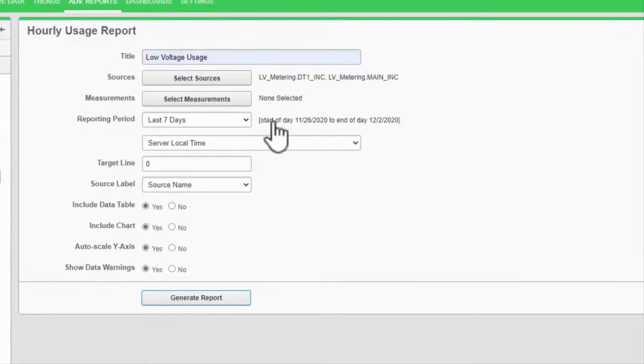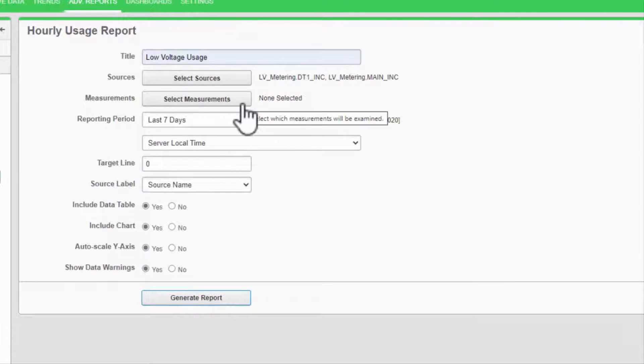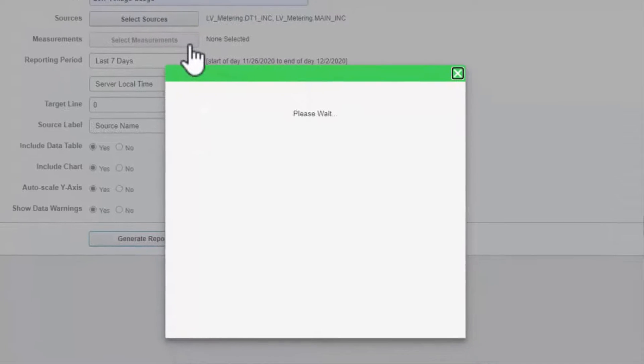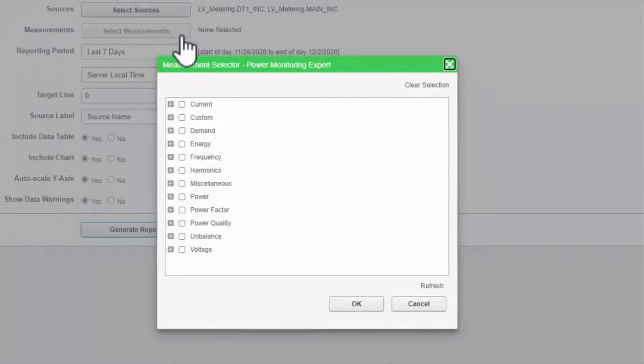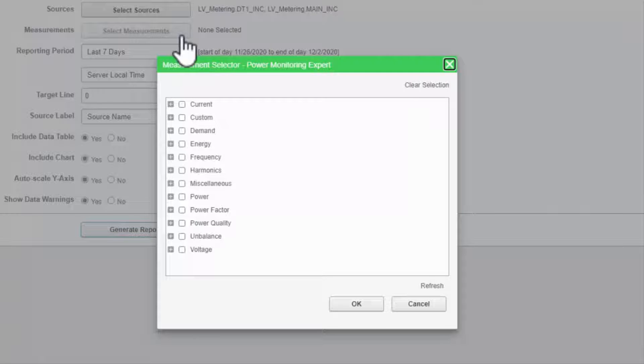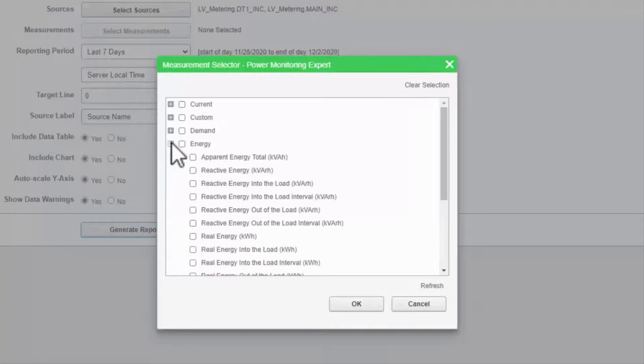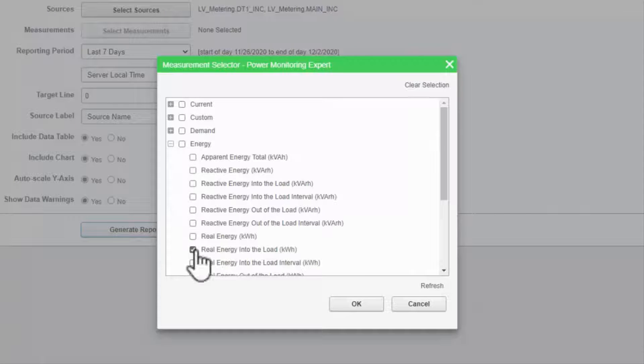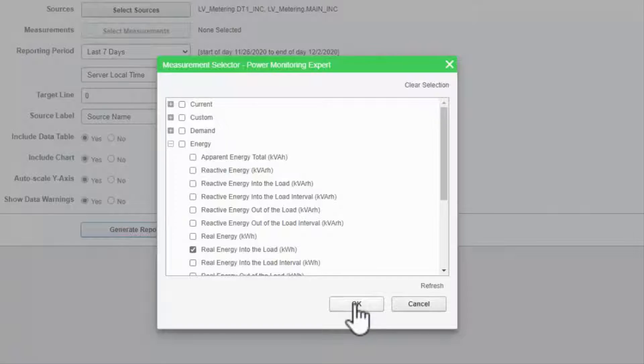This report, like most, has me select the measurements individually. Some reports have a limited selection or automatically choose measurements. I'll use real energy into the load, as that makes the most sense for this report.